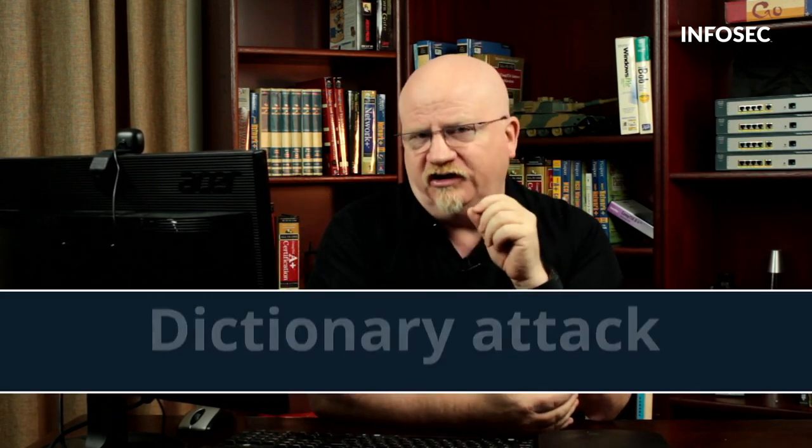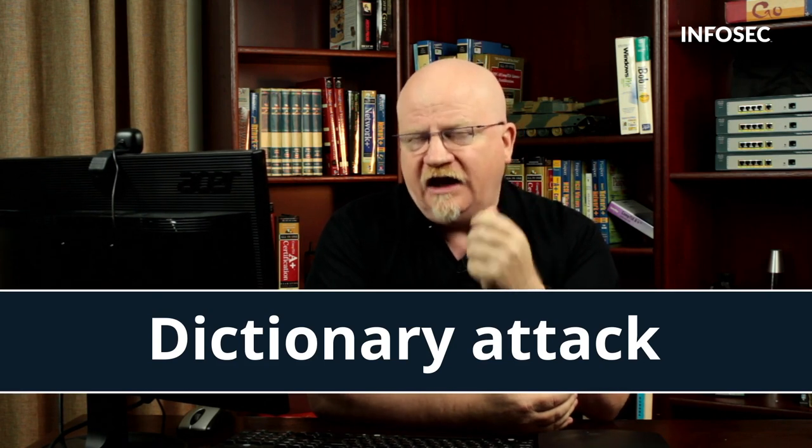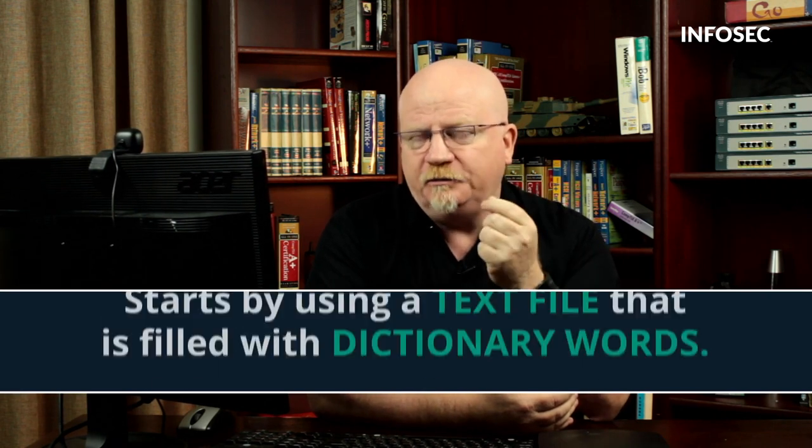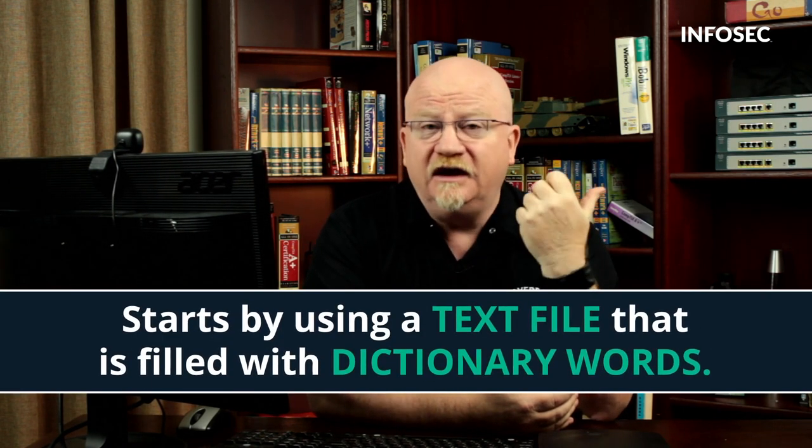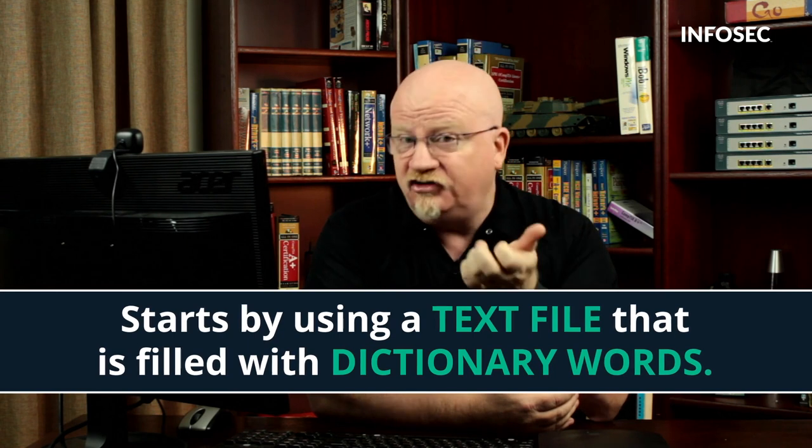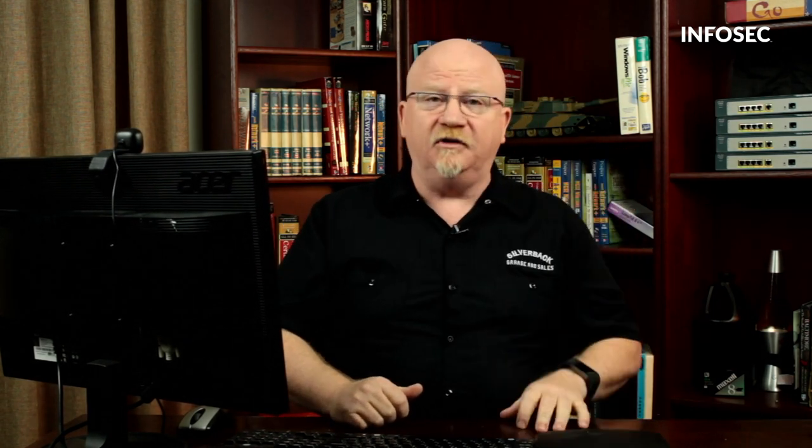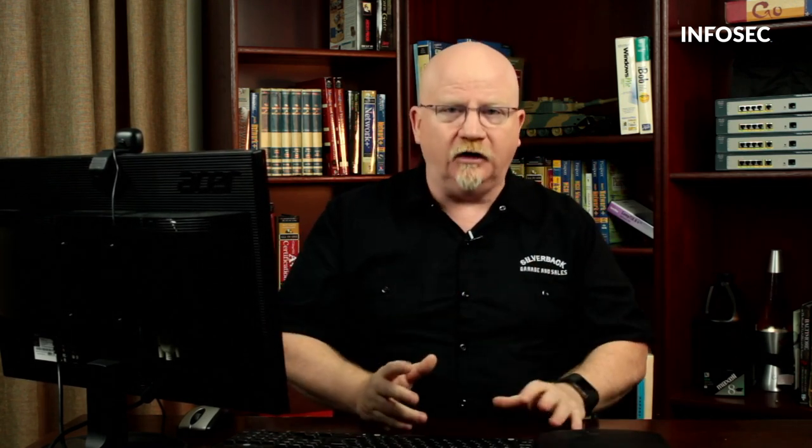Well, if we know that, we can do another kind of attack called a dictionary attack. A dictionary attack starts by using a text file that is filled with dictionary words. It'll take those dictionary words, and then it'll manipulate them. For example, if I put the word Mike in the dictionary, I could tell the cracker to go, don't do just Mike, but do capital M-I-K-E, and then make Mike 1, Mike 2, Mike 47, all that type of stuff. A dictionary attack will always, always start with a text file that's full of dictionary words. So, let's try a dictionary attack.